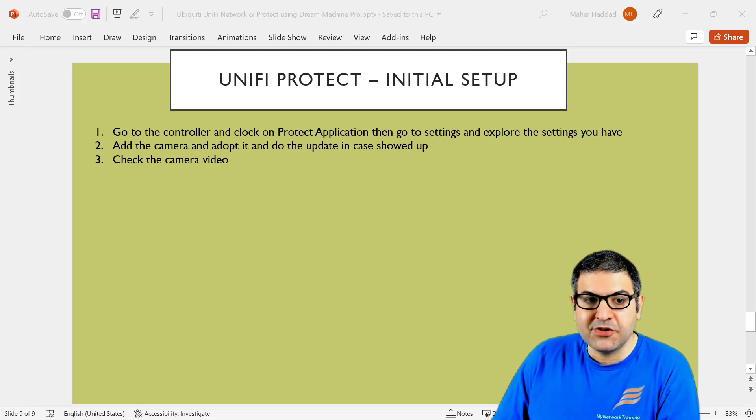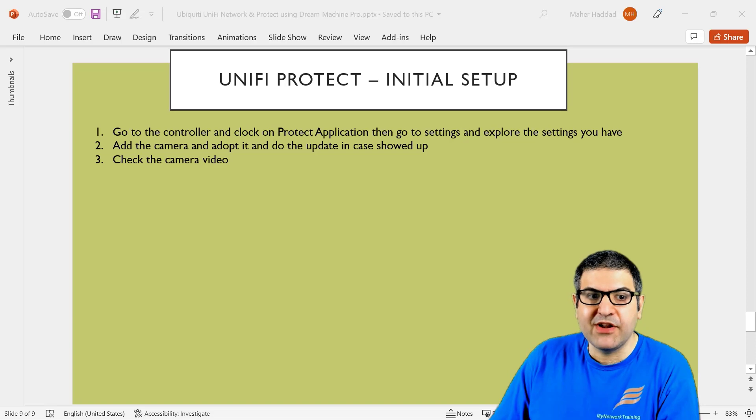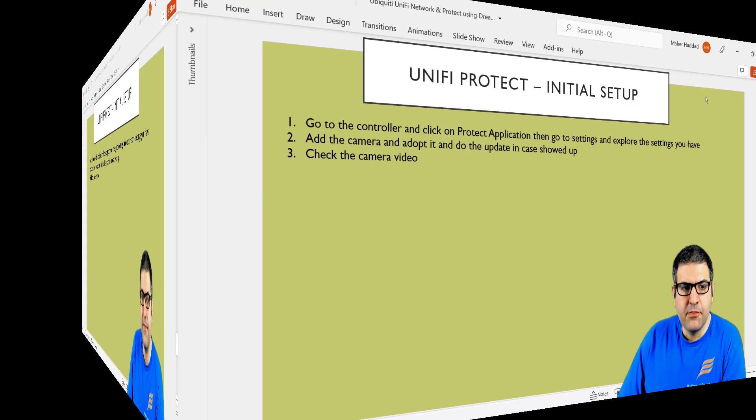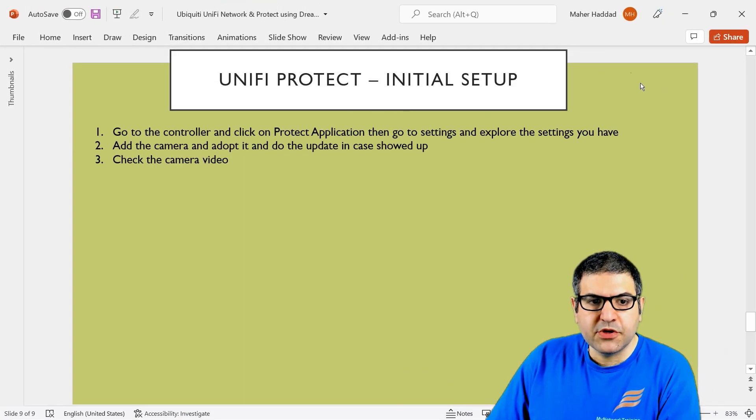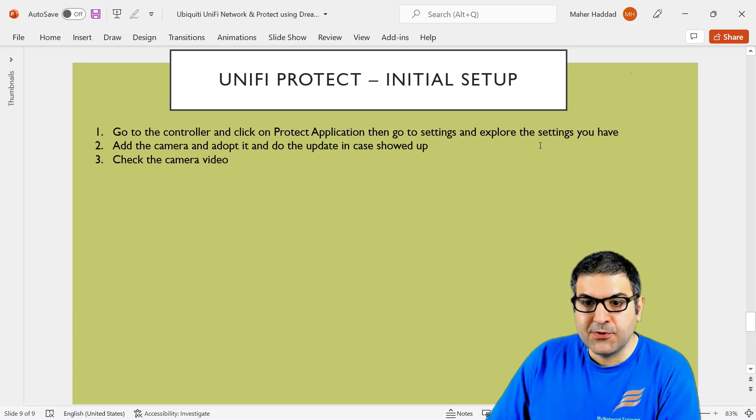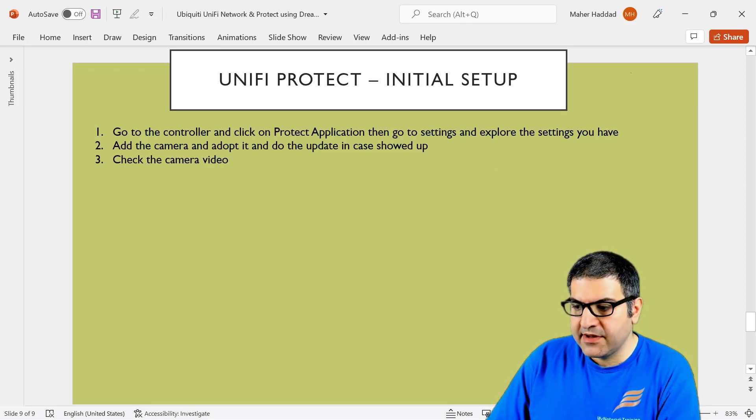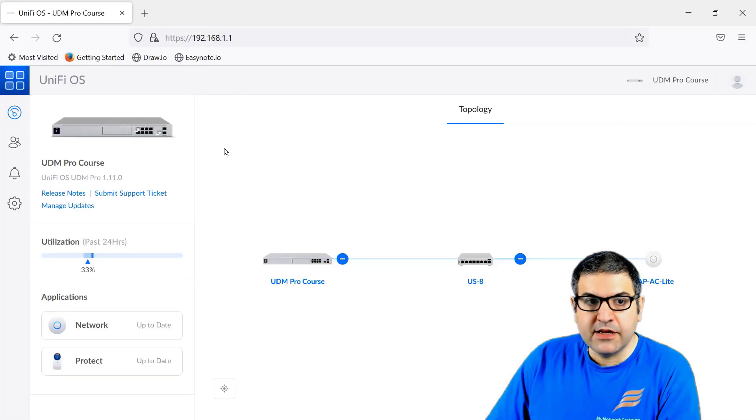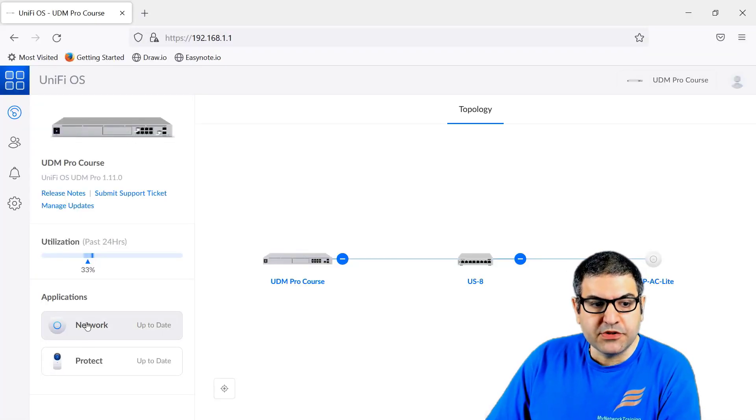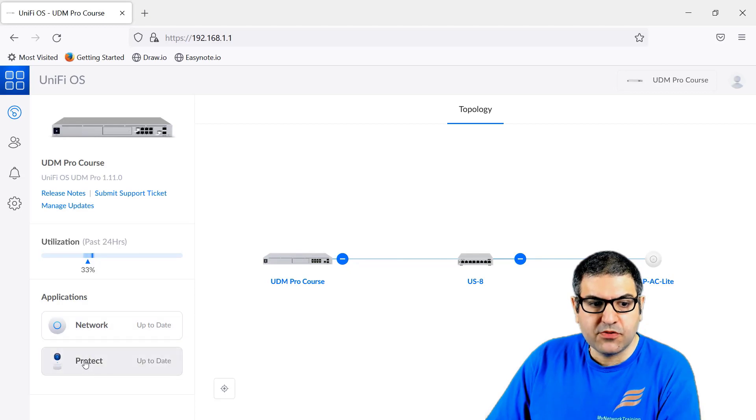Now, as you can see here, we have a lab of three points. Let's start directly with point number one. Go to the controller and click on Protect Application, then go to Settings and explore the settings that you have. I'm on the dashboard of the controller here. We used to always go to Networks. Now we go to Protect.